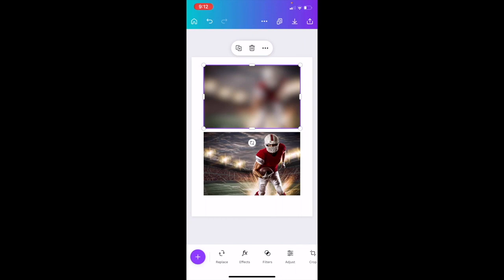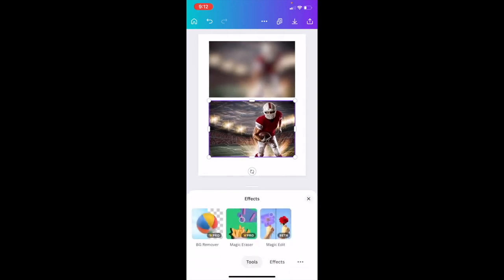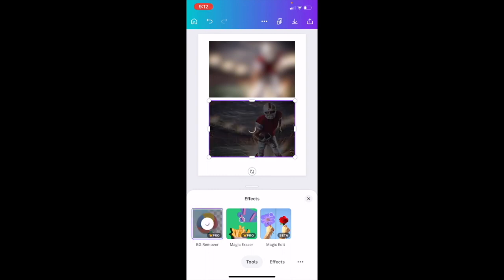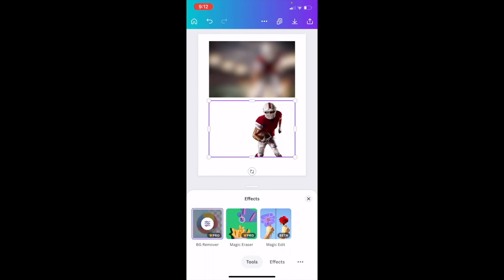What we did now is make the top background super blurry. For the second image, press on it and actually remove the background. Go to effects at the bottom and where it says 'BG remover' or background remover, press on it. It will now remove the background, keeping the outline of the football player. Press X.